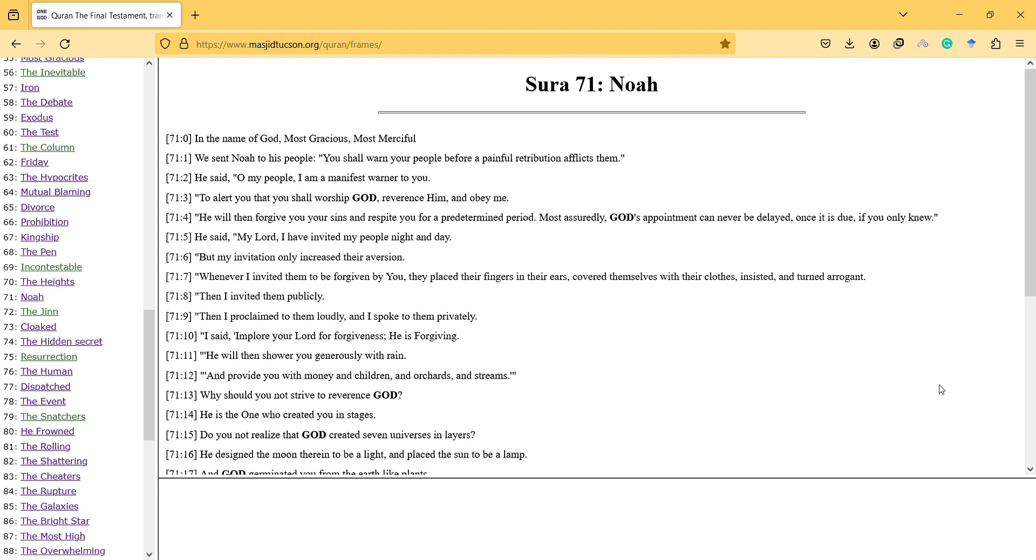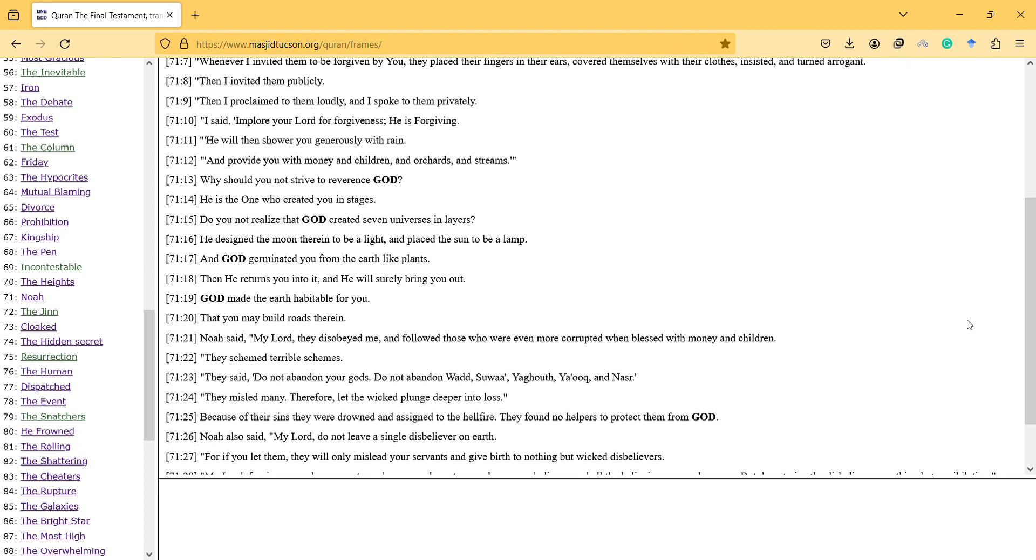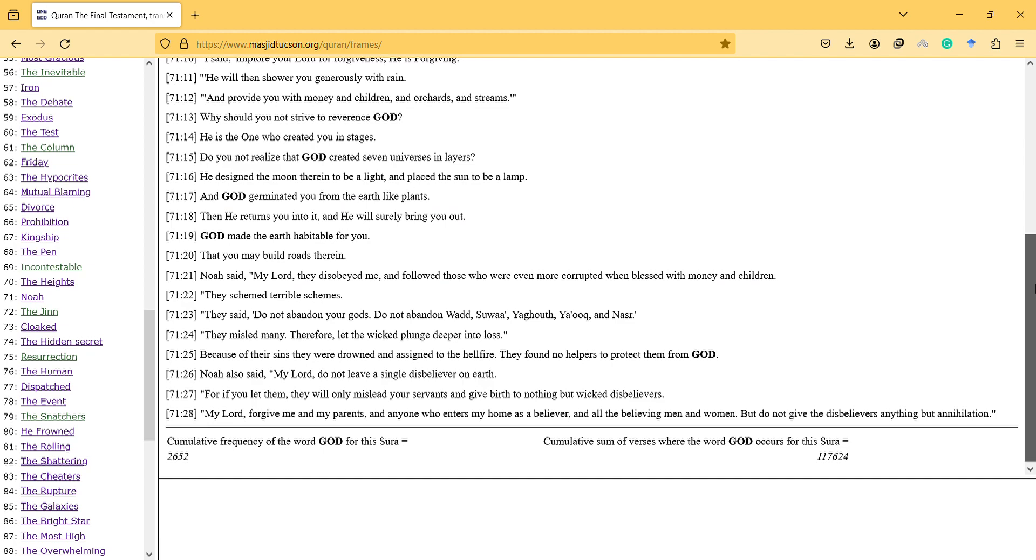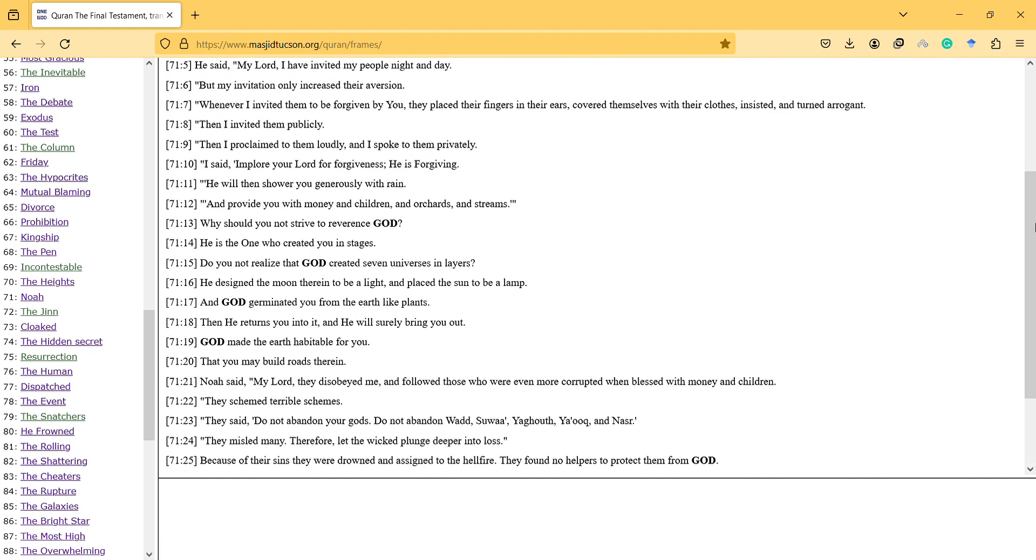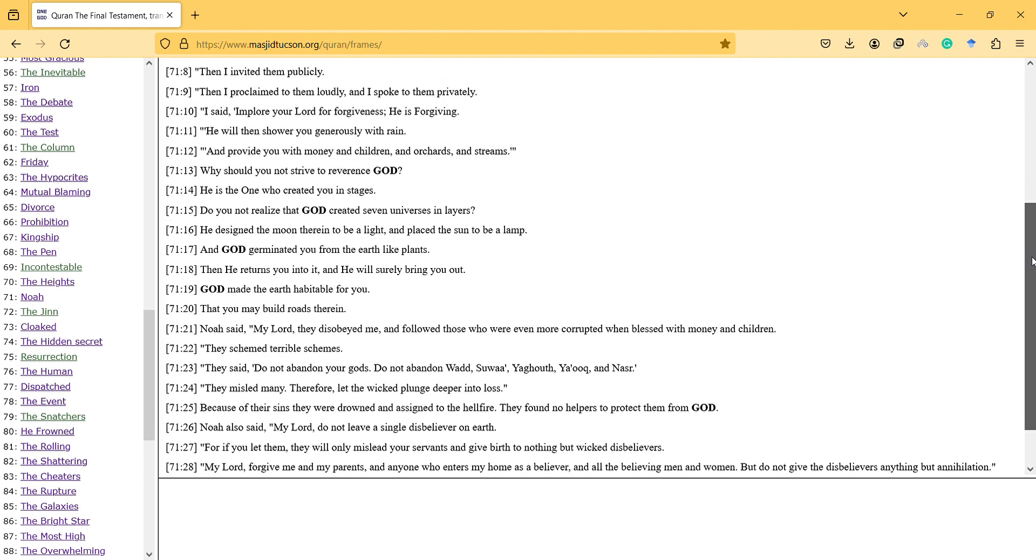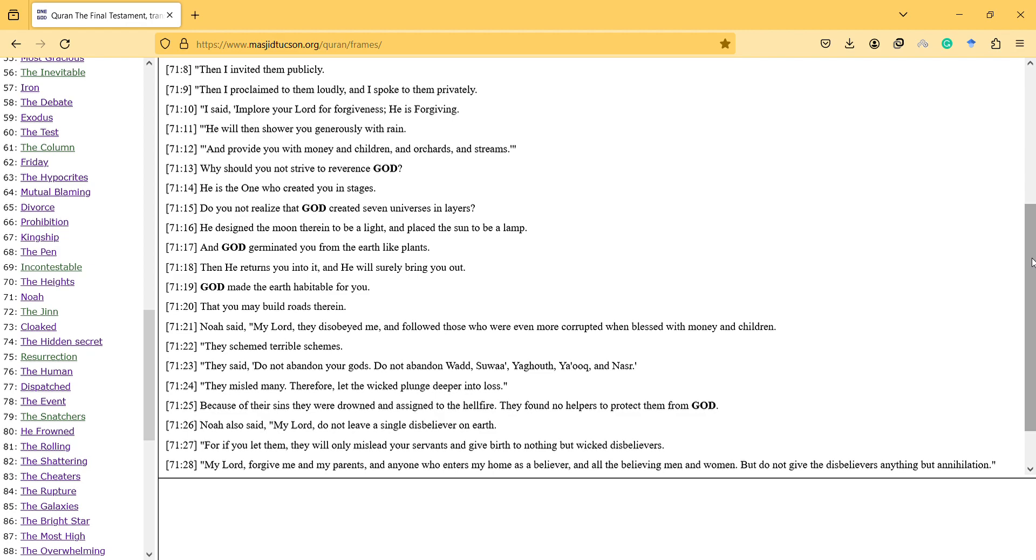So here, Noah is tired of the community. And then he prays to God. And it is not only about disbelieve or not believe. They do bad things. And Noah says that God is forgiving, just stop, repent, and be a good person. But they're not interested in him. So they were drowned and assigned to the hellfire and they found no helpers to protect them from God.